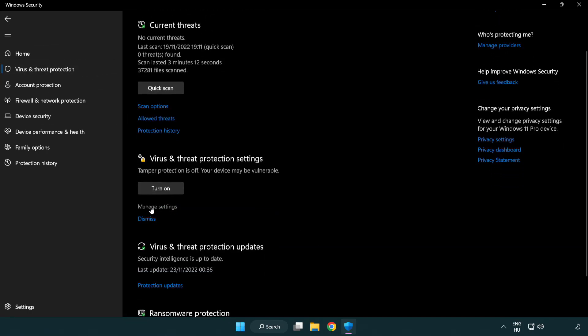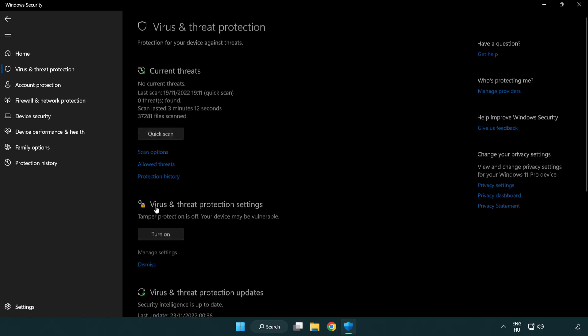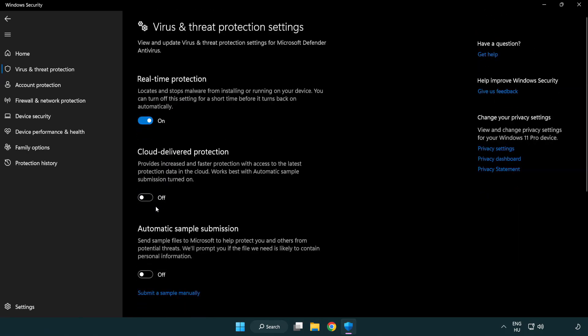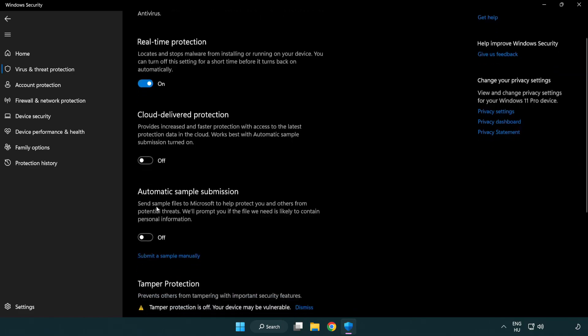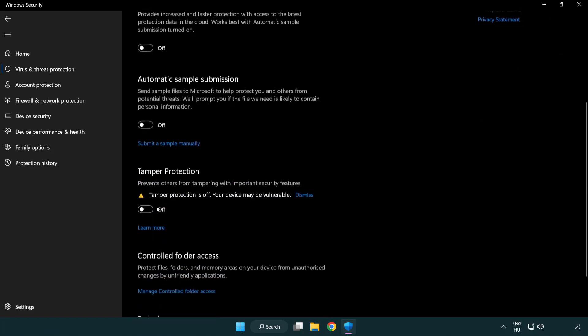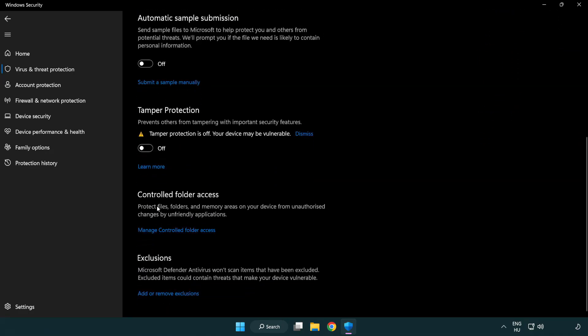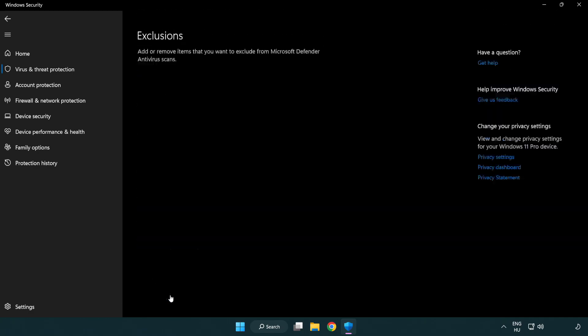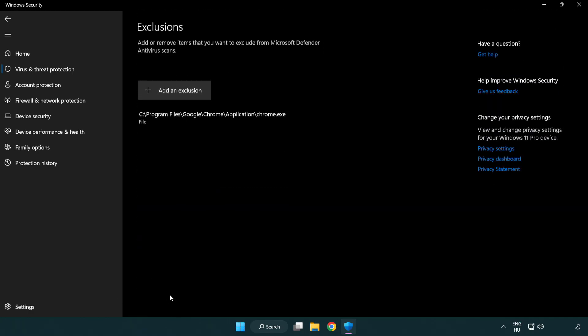Scroll down. Click manage settings. Scroll down. Click add or remove exclusions. Add in exclusions.